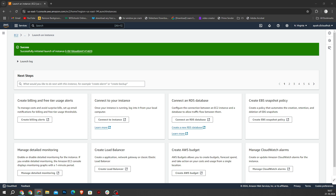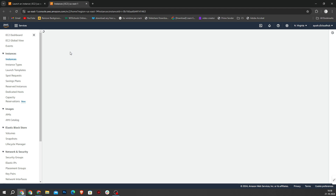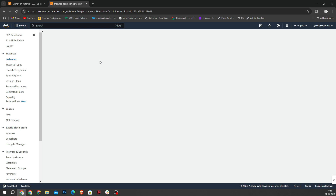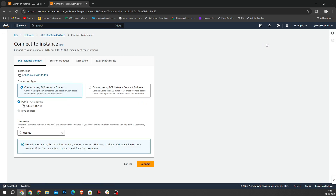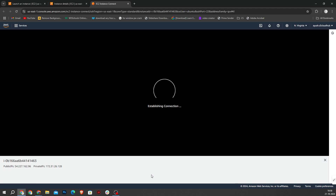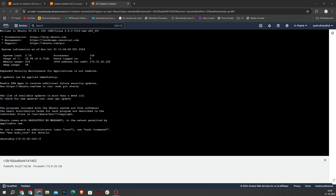As you can see, our instance is successfully created. Now I click on that and open the instance. Then connect, then scroll down and click on the connect button. As you can see, our instance is successfully created and connected.